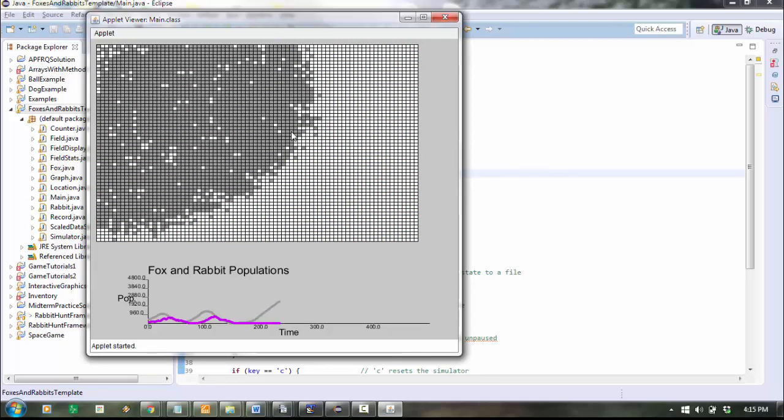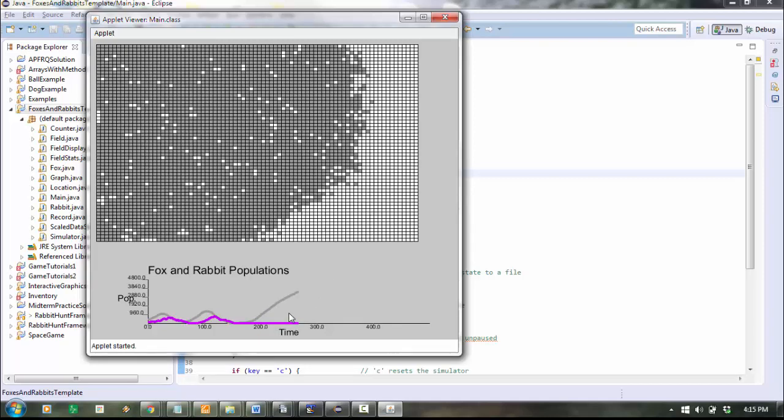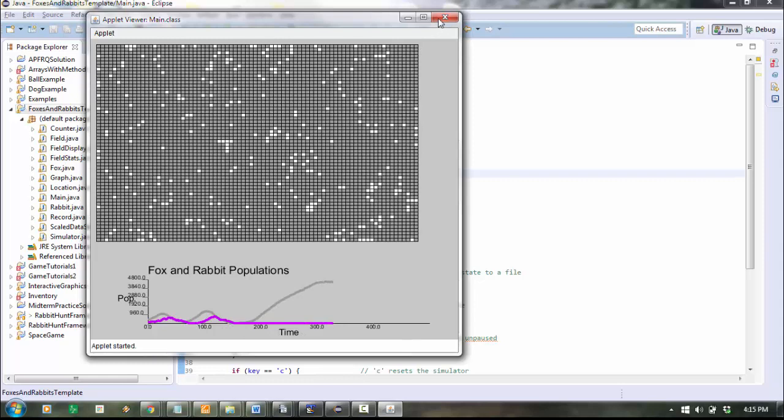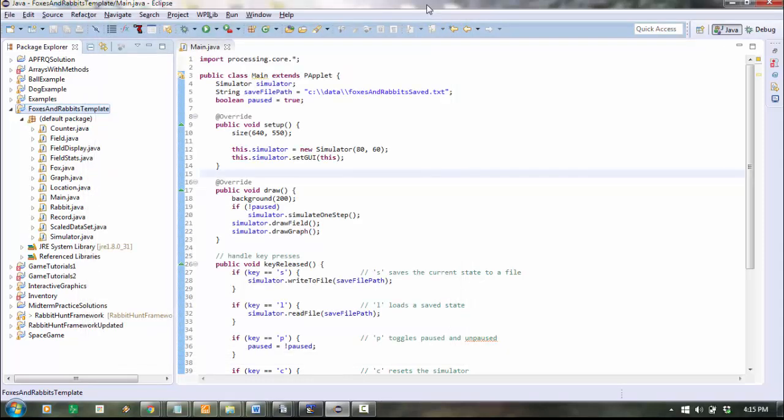Sometimes they all die out. And then you can also see the population levels being graphed in real time down here. Okay, so to do anything interesting at all in this simulation, you're going to have to understand how all the pieces work and how all the pieces fit together.